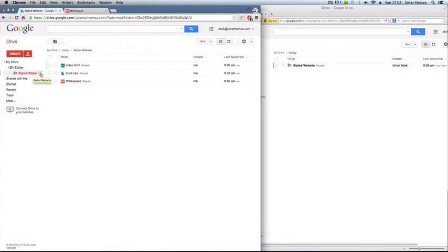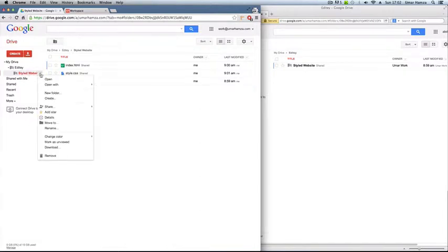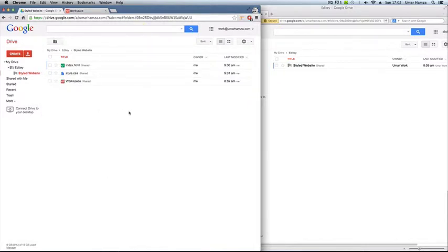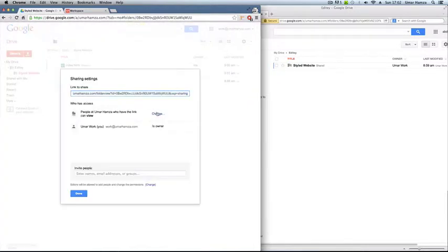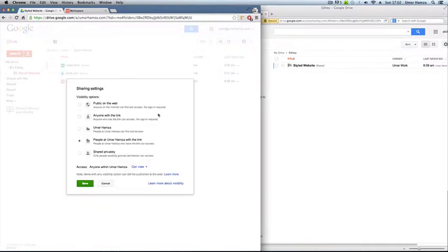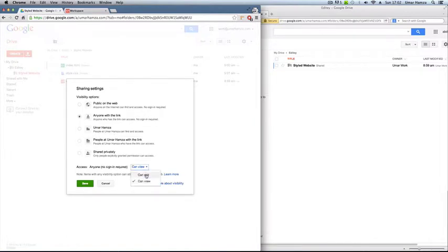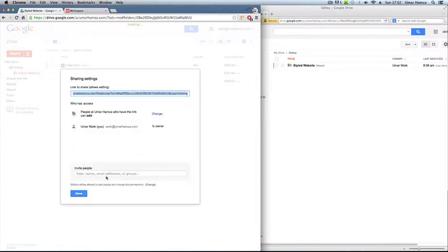So just right click, you can either right click or just click this little arrow called share. And then you can change the sharing settings. And you could say that anyone with a link can edit like so. Or what I've done is I've said anyone in my organization can edit it. Just click OK.